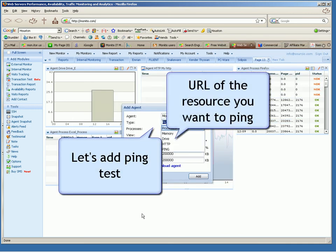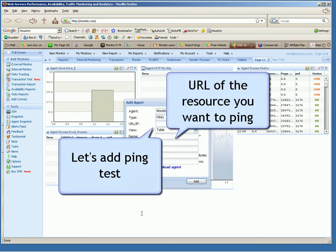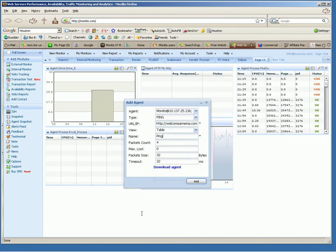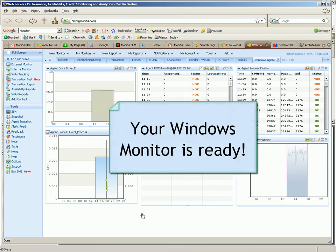Let's add ping test. URL for the resource you want to ping. Define packet count, maximum loss, packet size, timeout.